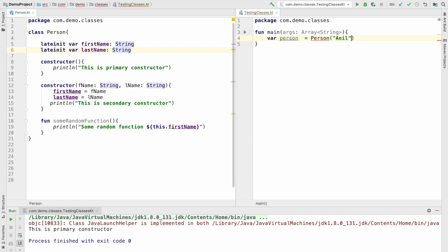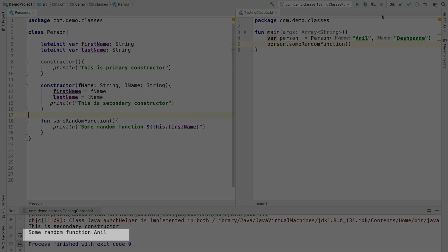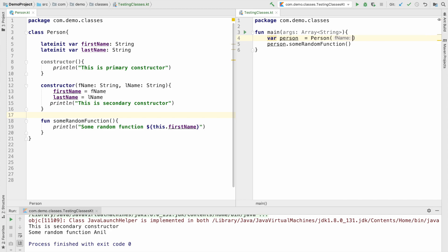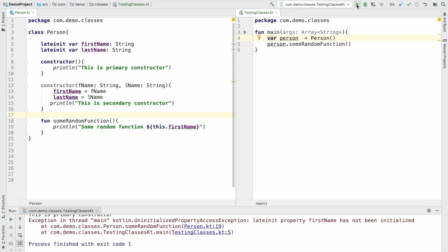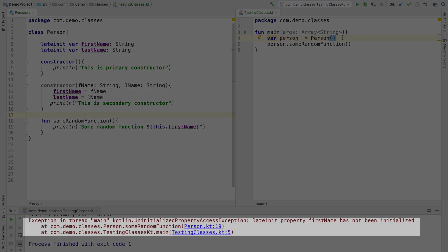If I invoke the parameterized constructor and then call person dot some random function which displays the first name, it works perfectly fine — no issues. However, if instead I use the primary constructor without passing parameters, we will run into a problem. Because we declared first name and last name as lateinit, but the primary constructor does not initialize them, and when we try to print the first name in that function it throws an UninitializedPropertyAccessException.